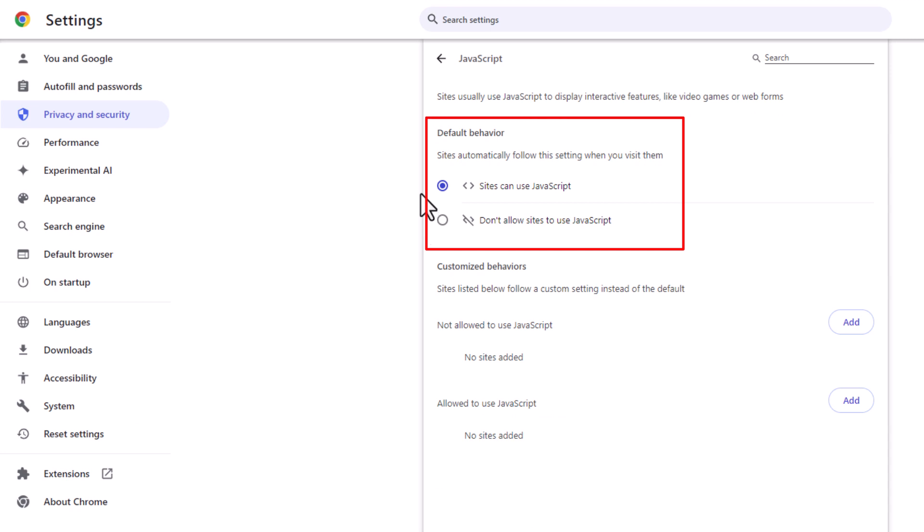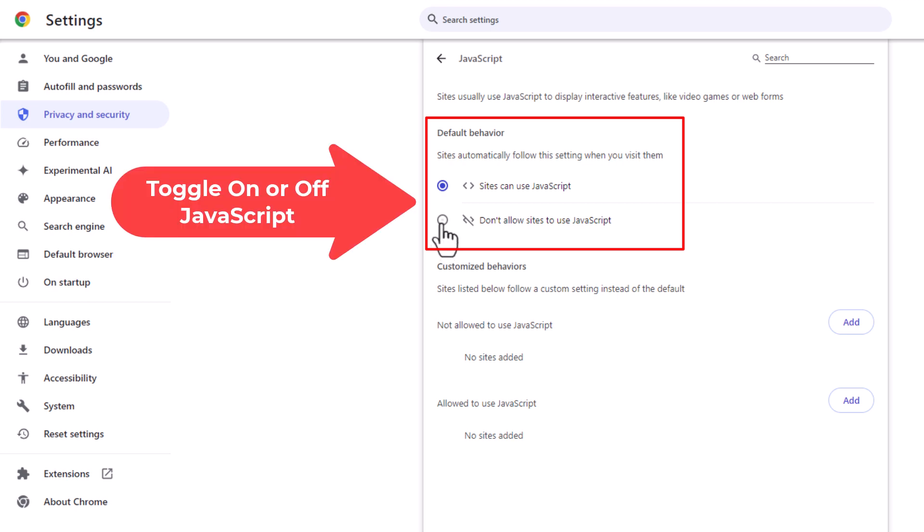By default it's probably enabled but if you want to disable it, toggle on the bottom one and now don't allow sites to use JavaScript. In the top one sites can use JavaScript.